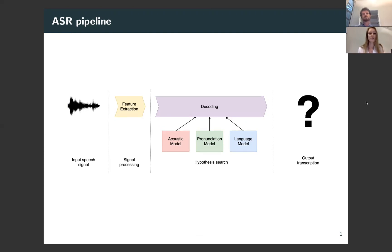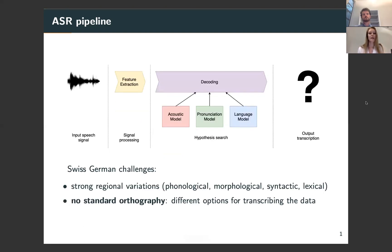Finally, the language model generates the most probable sequences of words in a language using the output from the acoustic and pronunciation models. The writing for output transcriptions is one of the challenges for Swiss German automatic speech recognition, which is characterized by strong regional variations on all linguistic levels and by the lack of standard orthography.